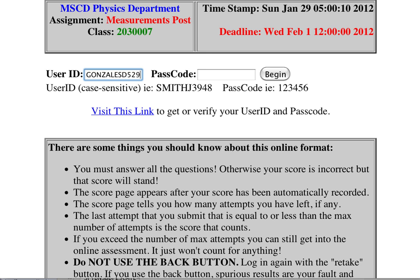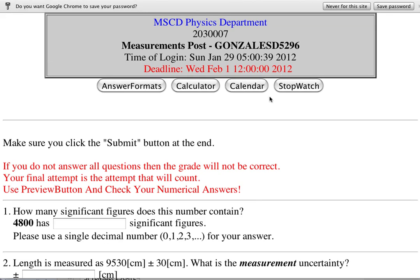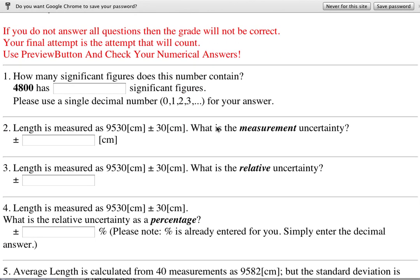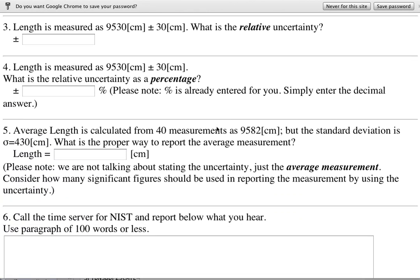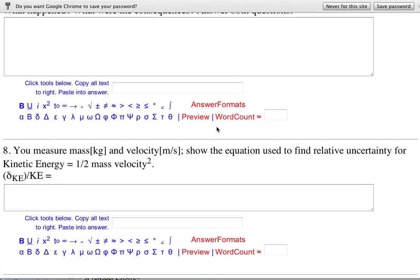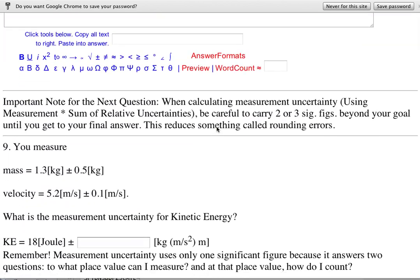I'll enter in all caps: Gonzalez, D, and the last four digits of my student number. I type in my all-caps last name, first initial, last four of student number, and then my six-digit password that I just created. Save again — and there it is.